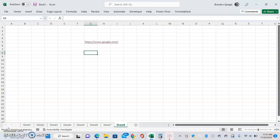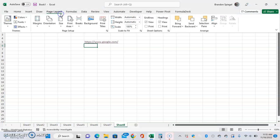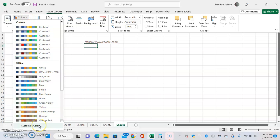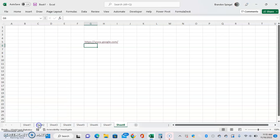We can make it stay blue after you click on it. First, go to the Page Layout tab, then under Themes on the left, you'll see Colors. Click on Colors, go to the very bottom where it says Customize Colors, and click on that.